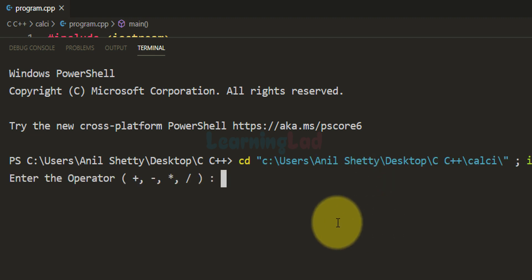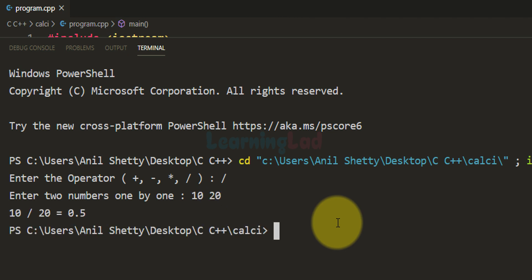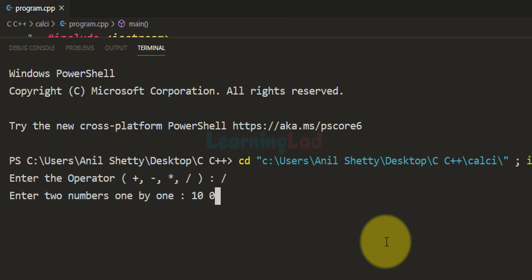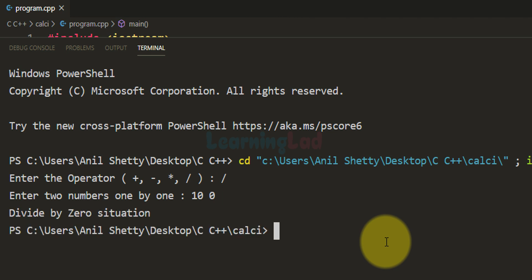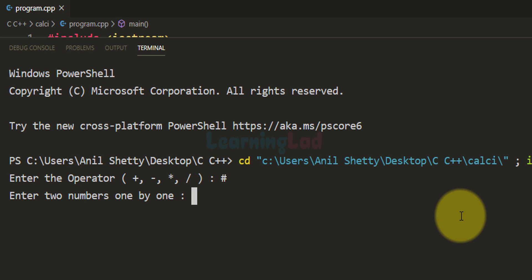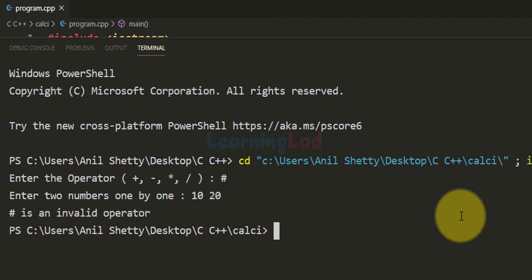Let's run it again for division. First number is 10 and second number is 20. The result is 0.5, which is correct. Running it once more for division: first number 10, second number 0. As expected, it says 'divide by 0 situation'. Running it one final time with an invalid operator — I enter the hash symbol with numbers 10 and 20. It says 'hash is an invalid operator'.